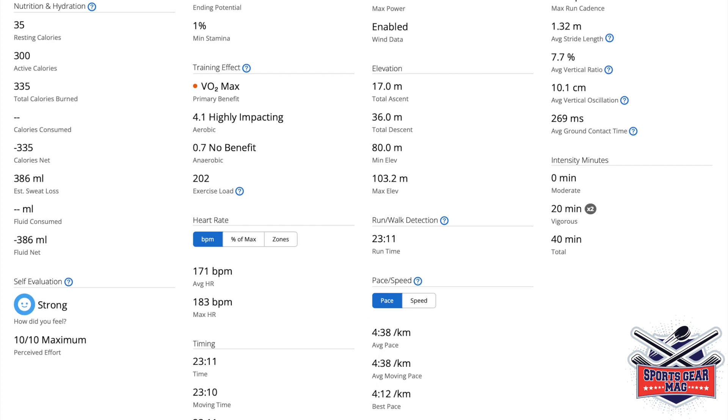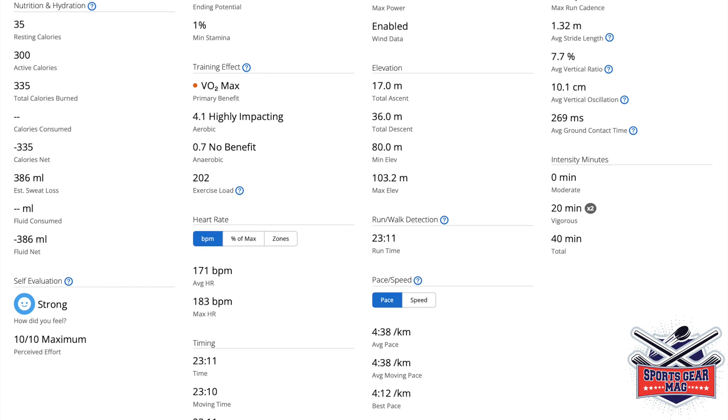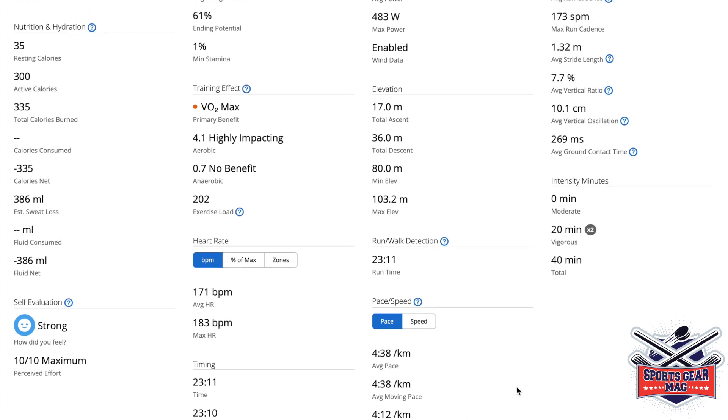And then average pace. And here you can see average grade adjusted pace. So it takes into account that descent. And it says if not the descent, then average pace would be 4 minutes 40 seconds.